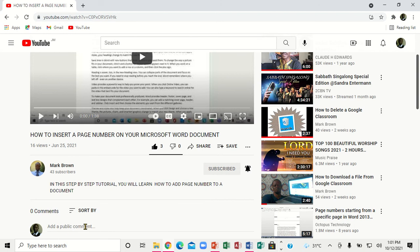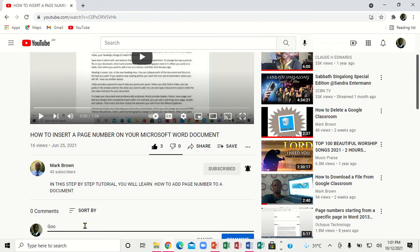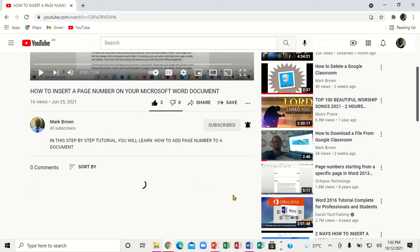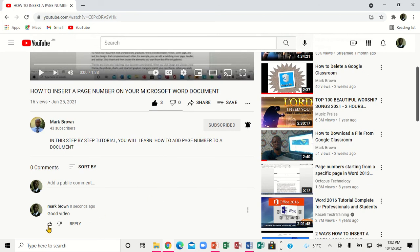If you want to write a comment, you can come right here. You notice this is the public comment area. You click right here and then you can put in something — say 'good video.' When you do that, scroll up a little so you can actually see. Notice right here the comment, and you're going to click to submit it.